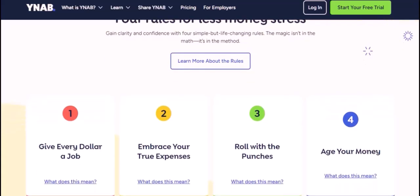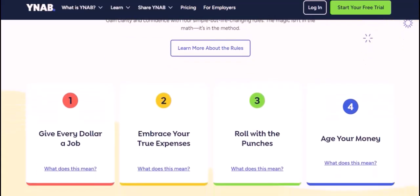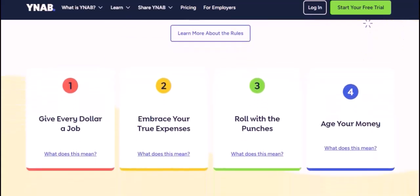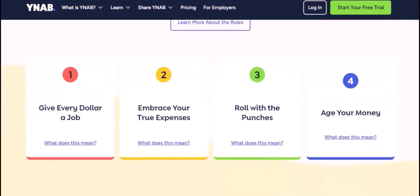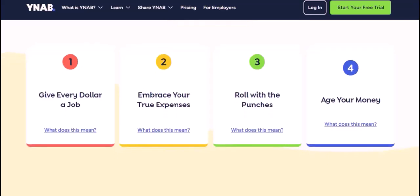Use Budgeting Tools: YNAB offers various tools to help you categorize transactions efficiently, such as suggested categories and custom rules.